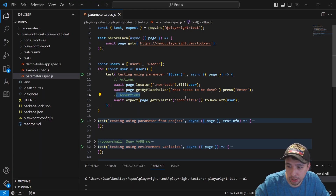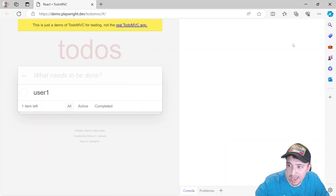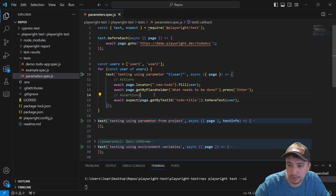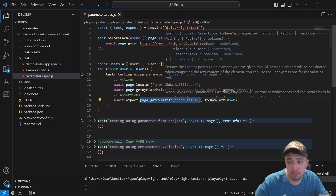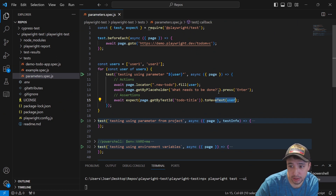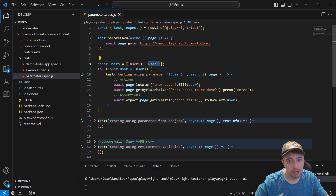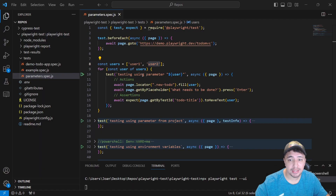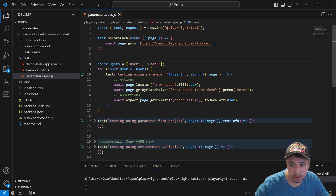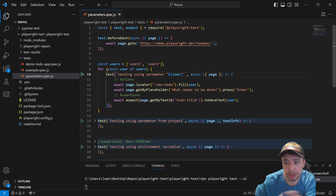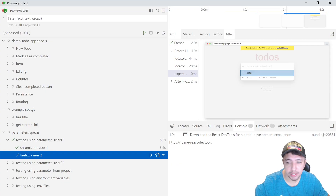Then I'm going to make an assertion to make sure that this value over here, which has this particular data test ID 'todo-title', so I'm getting that particular element in the DOM, and I want to make sure that it has the text user1 or user2 depending on the loop iteration. This is how I'm using parameters at the test level, just using a simple array or test data set and making a for loop to iterate over the two users.